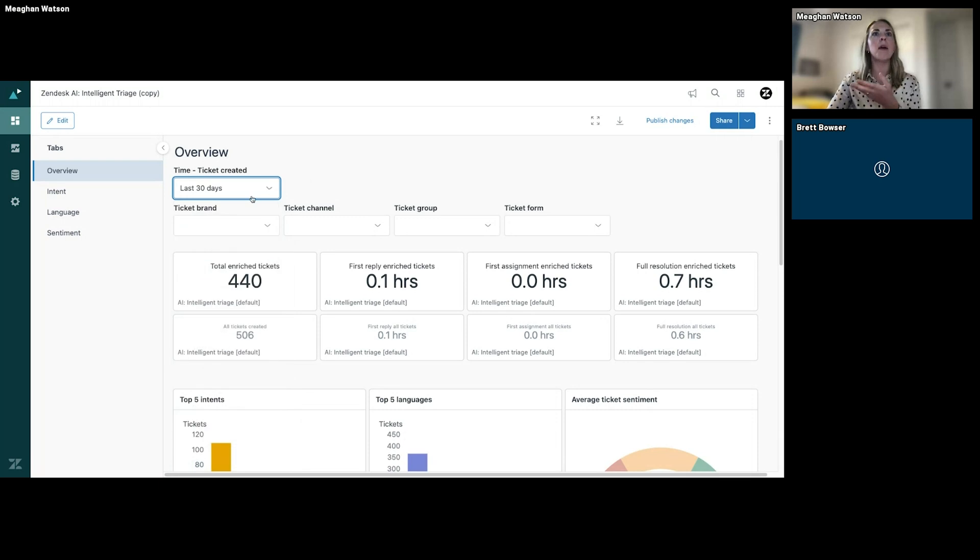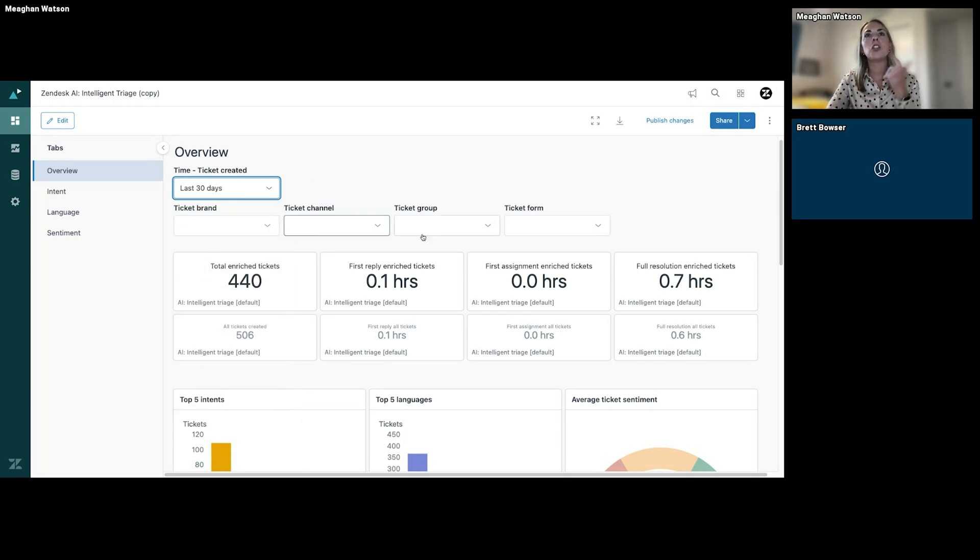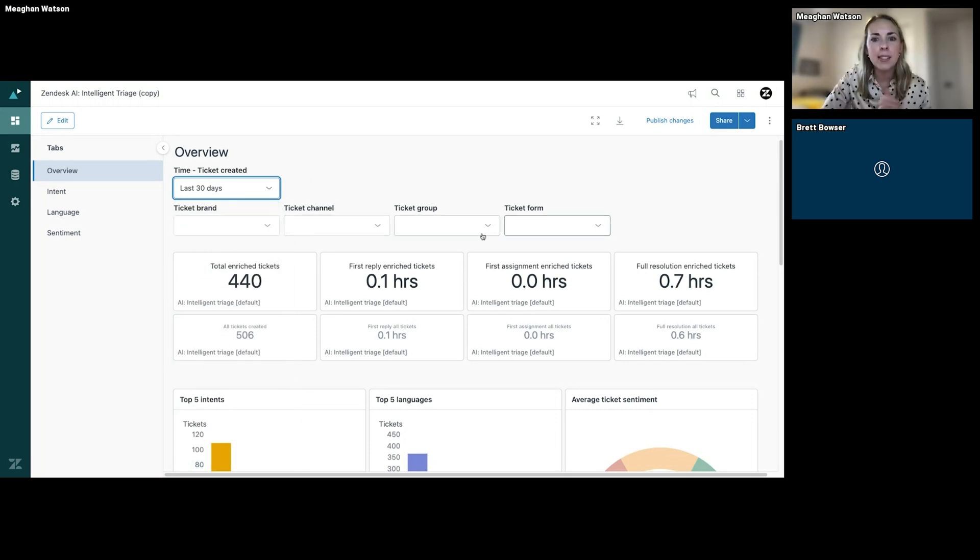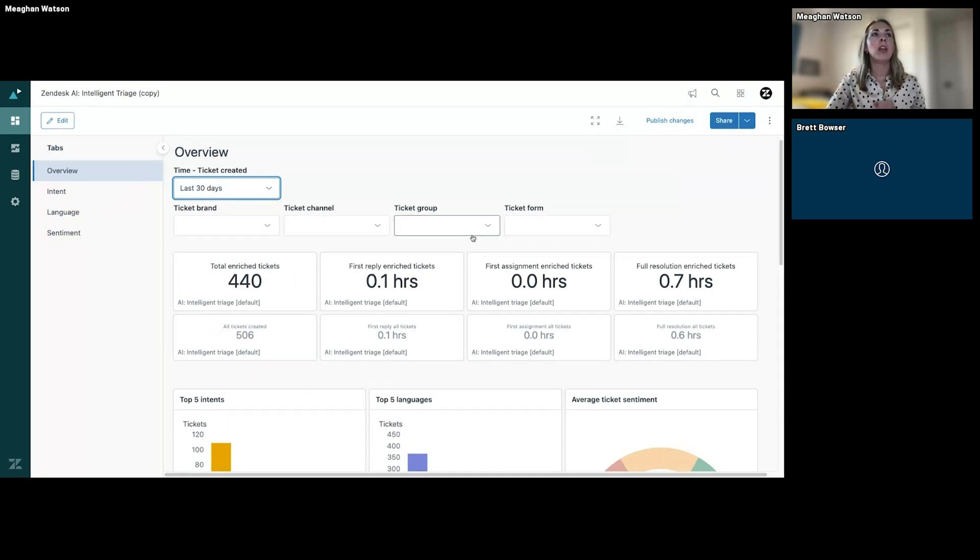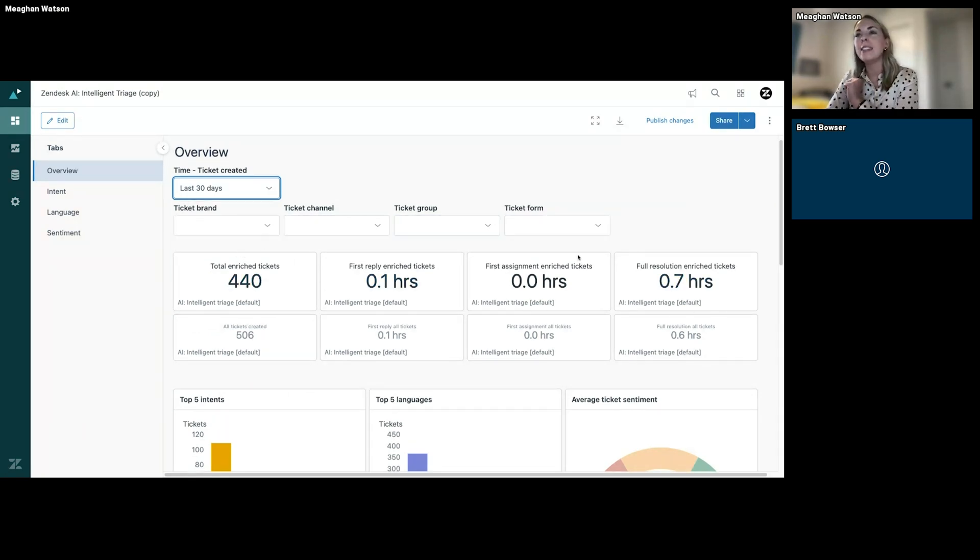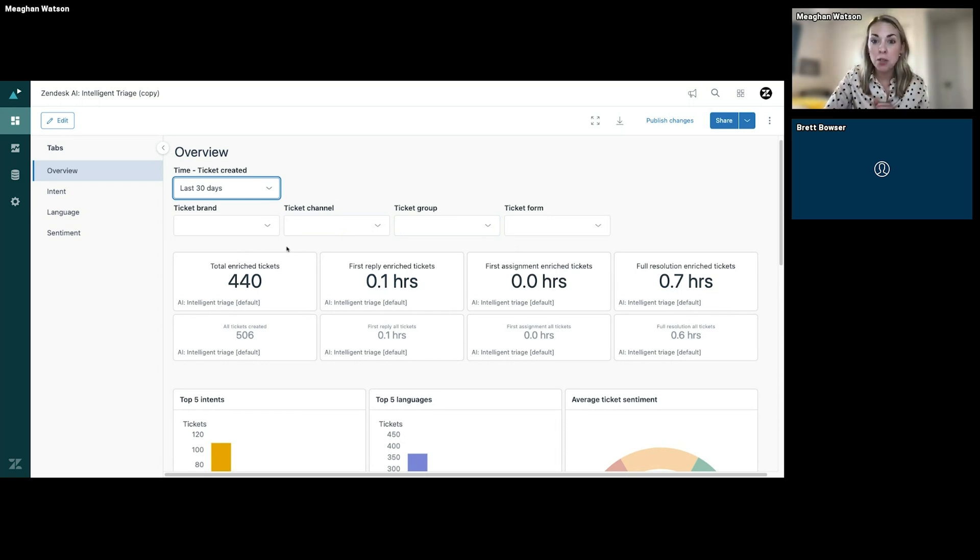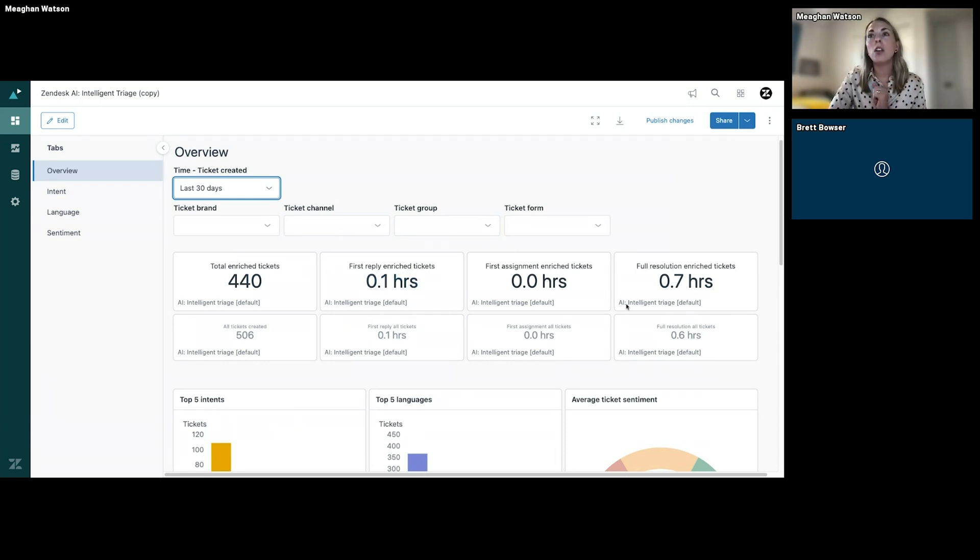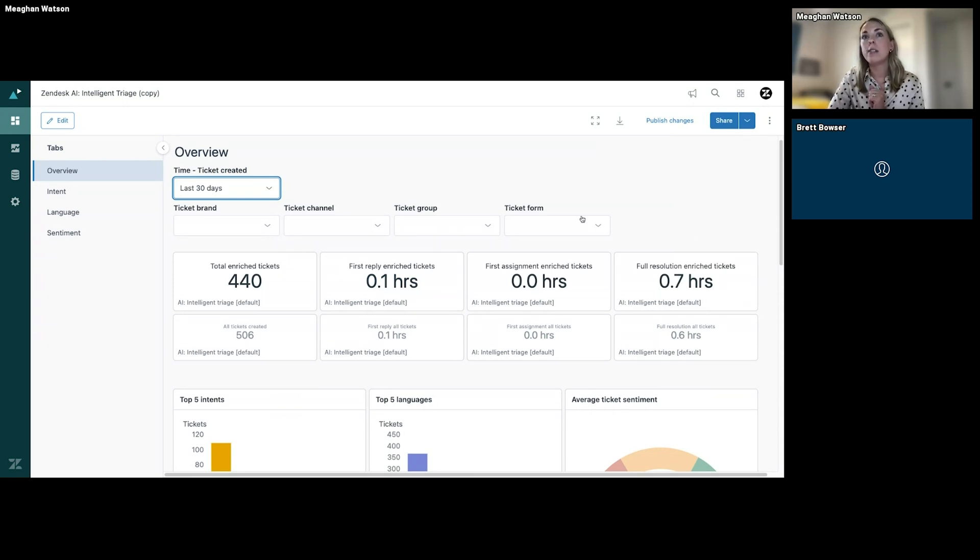You can also filter by brand, ticket channel, ticket group, ticket form—lots of ways to slice and dice this data. What I love too is that you're getting all these incredible insights right—so how many of your tickets have been enriched by these Intelligent Triage predictions.